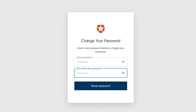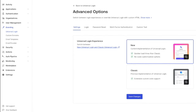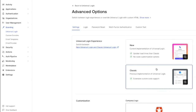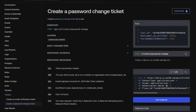There are a few different ways to handle the redirect after a password reset, and it will depend on whether you are using the new universal login or the classic universal login, as well as if the password reset flow occurs through an email link or through a change password ticket created with the management API.